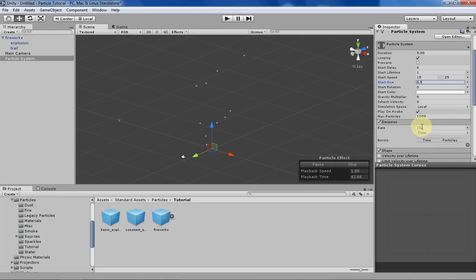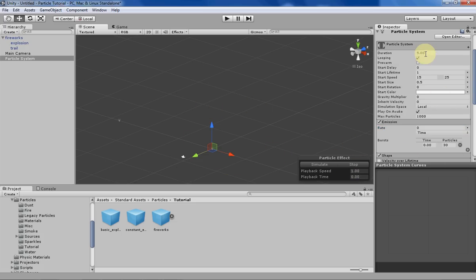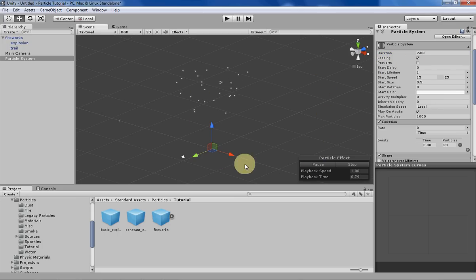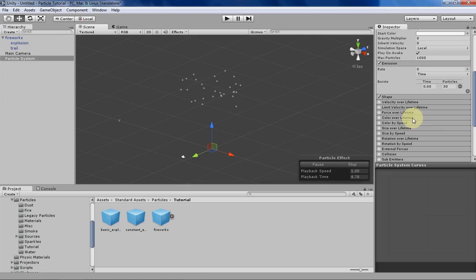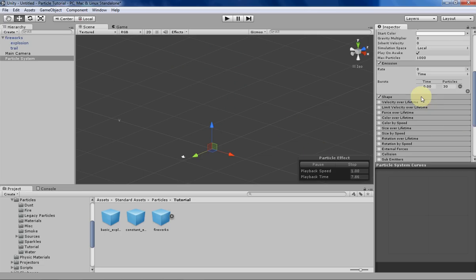We're going to change the emission instead of a constant rate and want it to be more of a burst so you can see it. Let's change the duration instead of five seconds to two seconds, so it'll burst every two seconds instead of five seconds now. The shape is perfectly fine, it works for what we're doing.